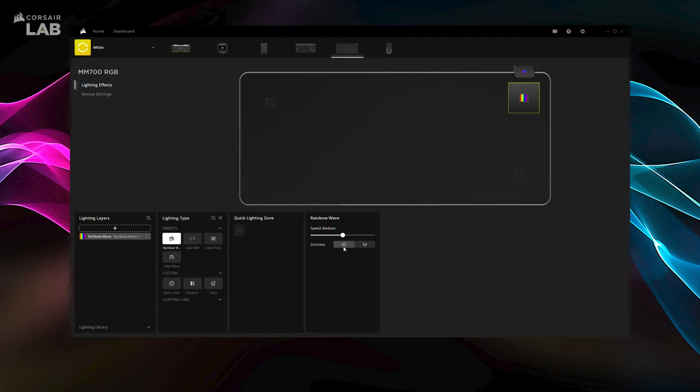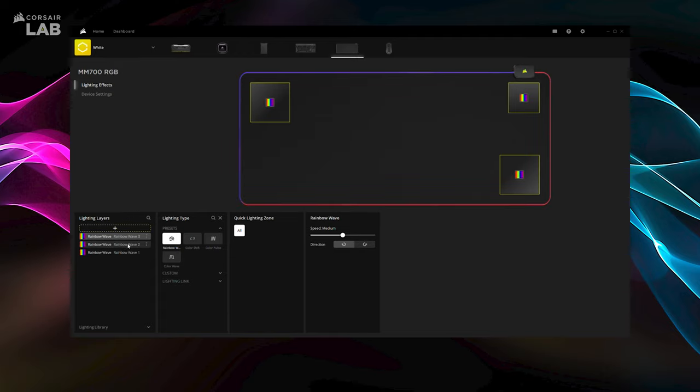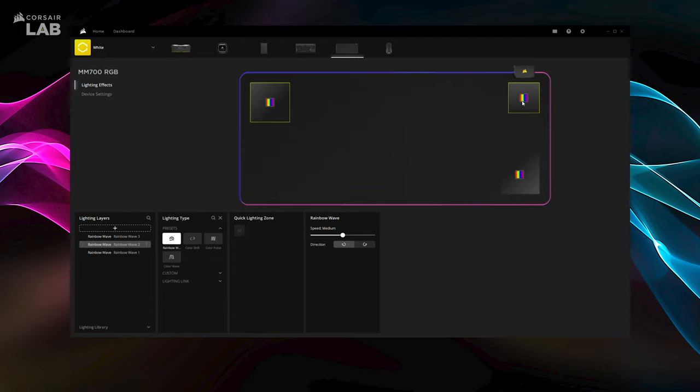You can have multiple effects and advanced lighting combinations by creating more lighting layers and applying them to each of the different lighting zones.